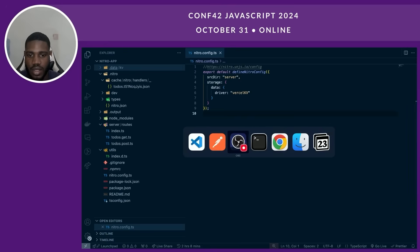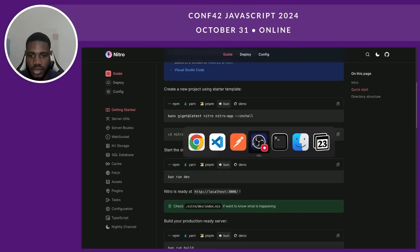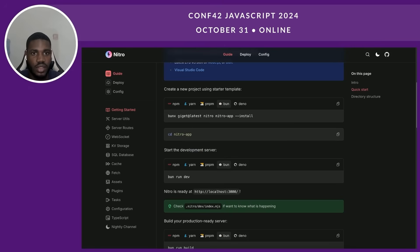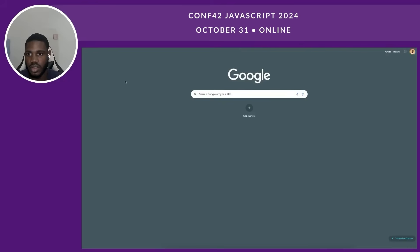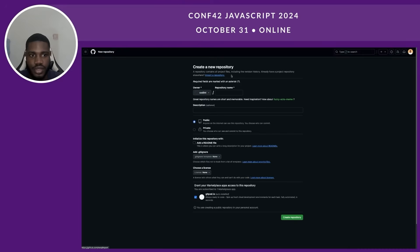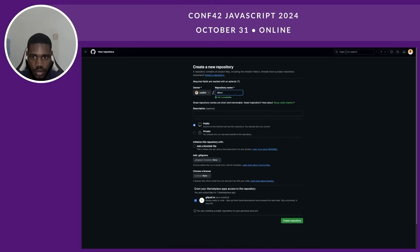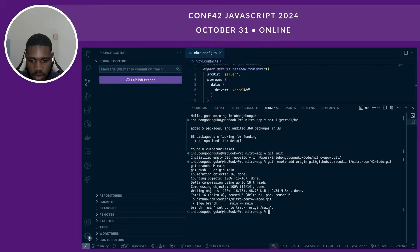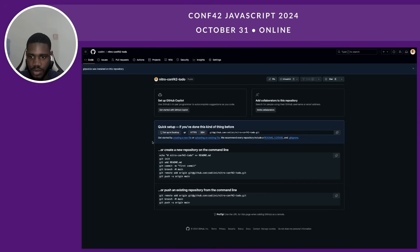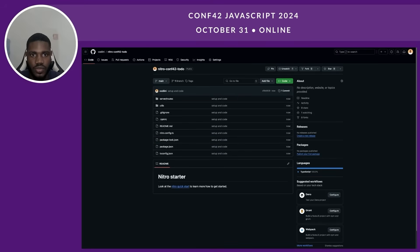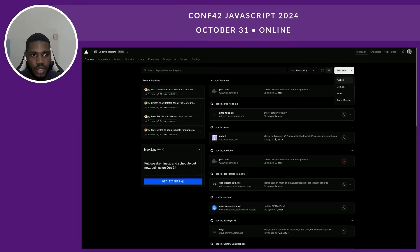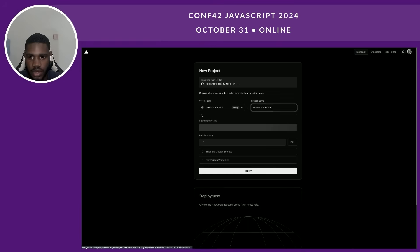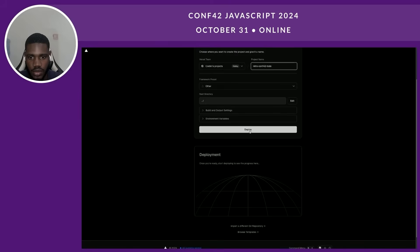Let's go into deploying our app. We're going to use Vercel. First, we have to set up a remote repository for our project. Let's go to GitHub and create a repository. Then we use the git commands to push our code. Everything should be pushed. Then if we go to Vercel, we can add a new project, import our project from GitHub, and deploy.